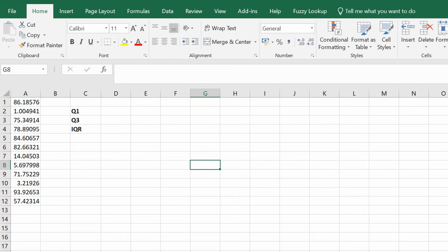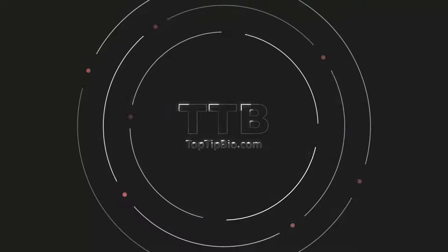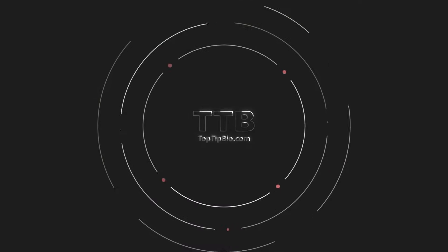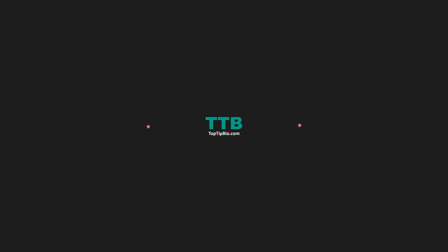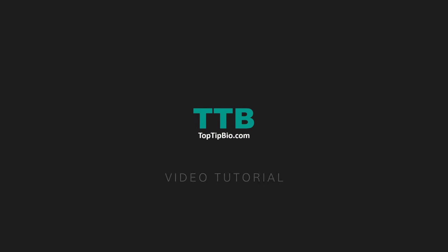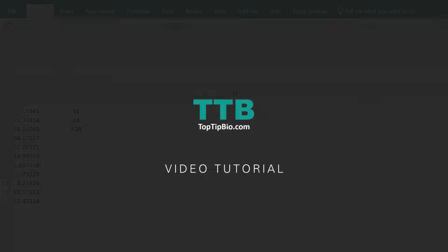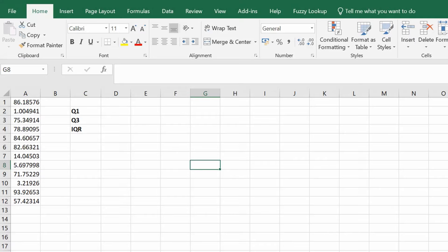In this video I'm going to show you how to calculate the interquartile range in Microsoft Excel. The interquartile range is the difference between the third and the first quartiles.